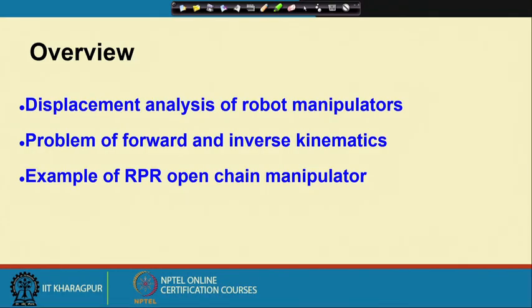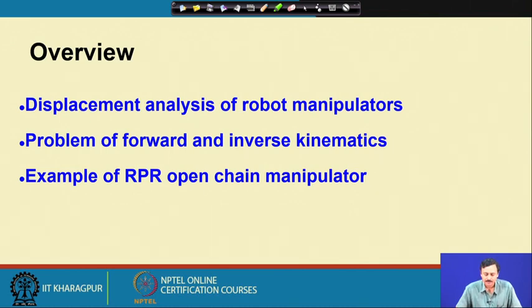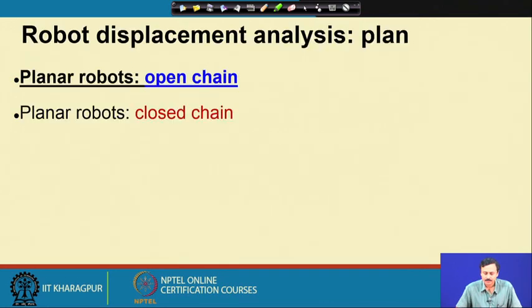In this lecture we are going to discuss the kinematics of planar open chain manipulators. We are discussing the displacement analysis problem. We will today look at the RPR open chain manipulator — the forward and inverse kinematics. We are continuing with the analysis of open chain planar robots. Later on we will also look at planar robots with closed chain configuration.